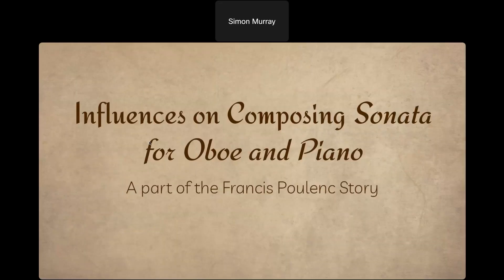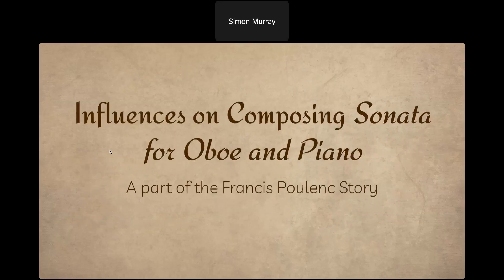Today we're going to be talking about Francis Poulenc and his Sonata for Oboe and Piano. This is one of the most important pieces of oboe literature in the standard solo repertoire — a piece near and dear to my heart that I've performed many times. It's very emotional and exciting to play, very vibrant and beautifully written for the oboe. Today we're going to look not only at the music itself but most importantly at the influences on this piece and what caused Poulenc to compose it the way he did.